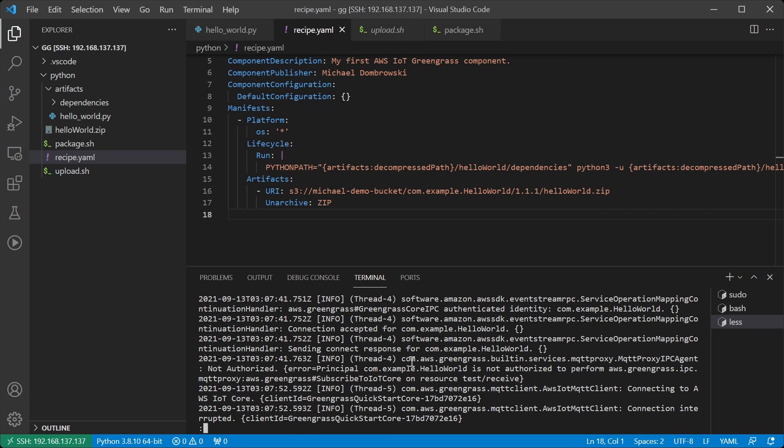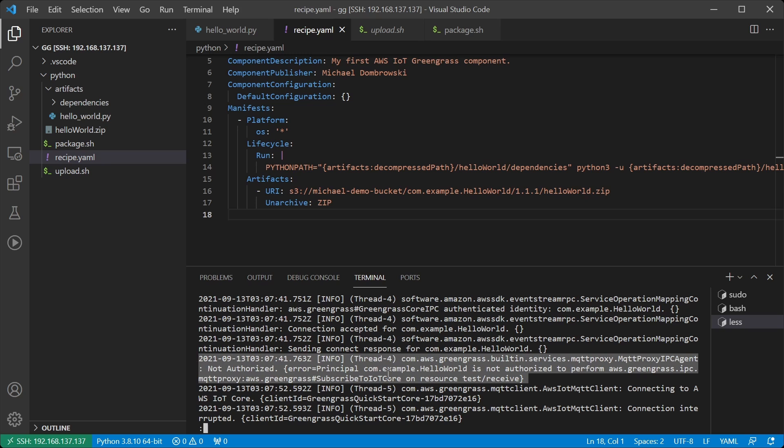If we look in the Greengrass log file now, I can see this log message saying that com.example.helloworld is not authorized to perform Greengrass ipc mqtt proxy subscribe to IoT Core on resource test receive. So what went wrong?